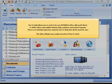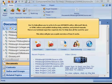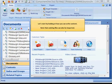TAC2Help allows you to write in its own WYSIWYG editor, Microsoft Word, or HTML editors, and publish desktop help, websites, and printed manuals. There is no technical expertise required. TAC2Help does all the work for you. This video will give you a quick overview of how it works.